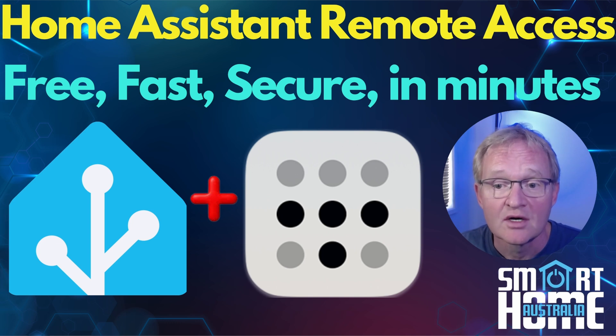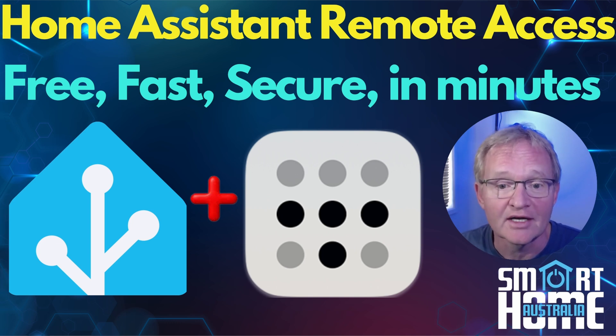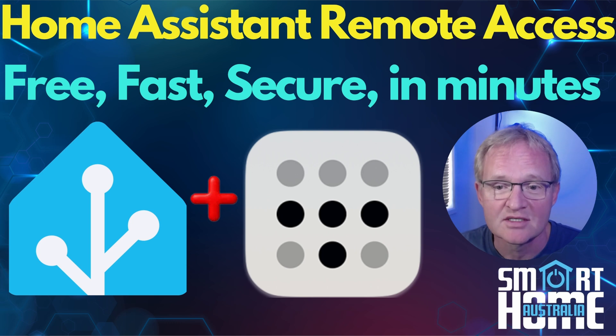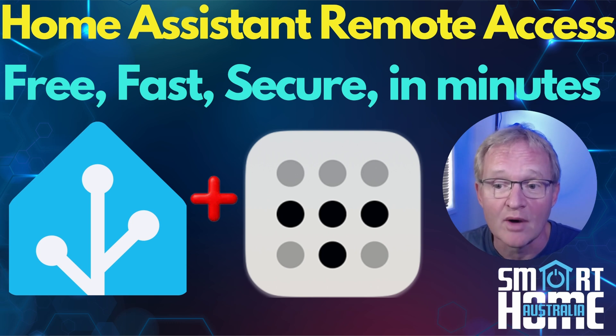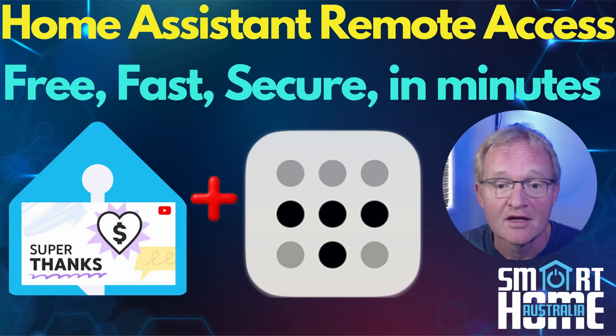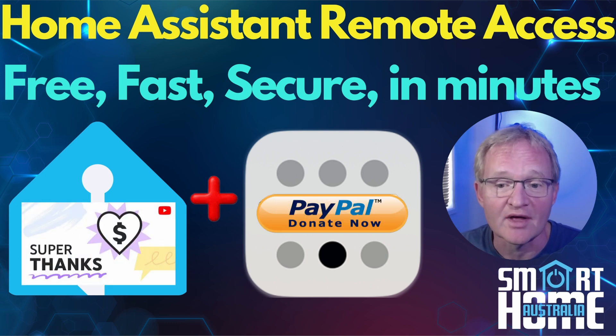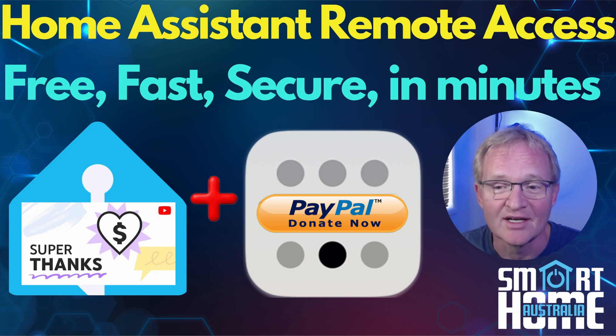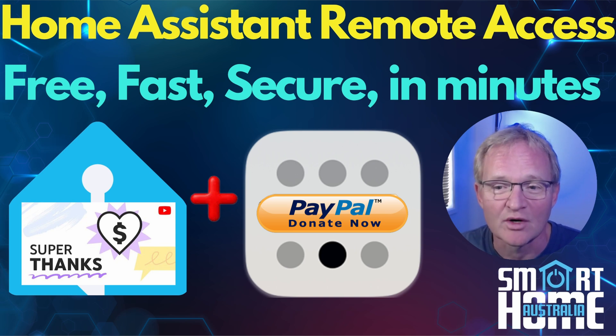Or maybe become a member and get early access to material plus other perks. And if I've helped you gain remote access to your Home Assistant for free, there may be a Super Thanks or a PayPal donation. It's really appreciated. Until the next one.